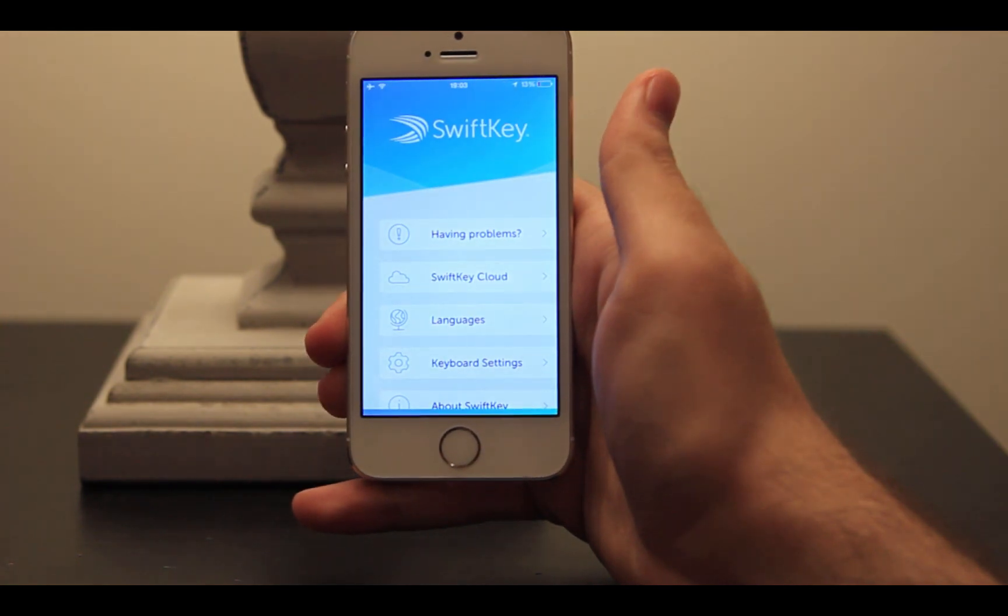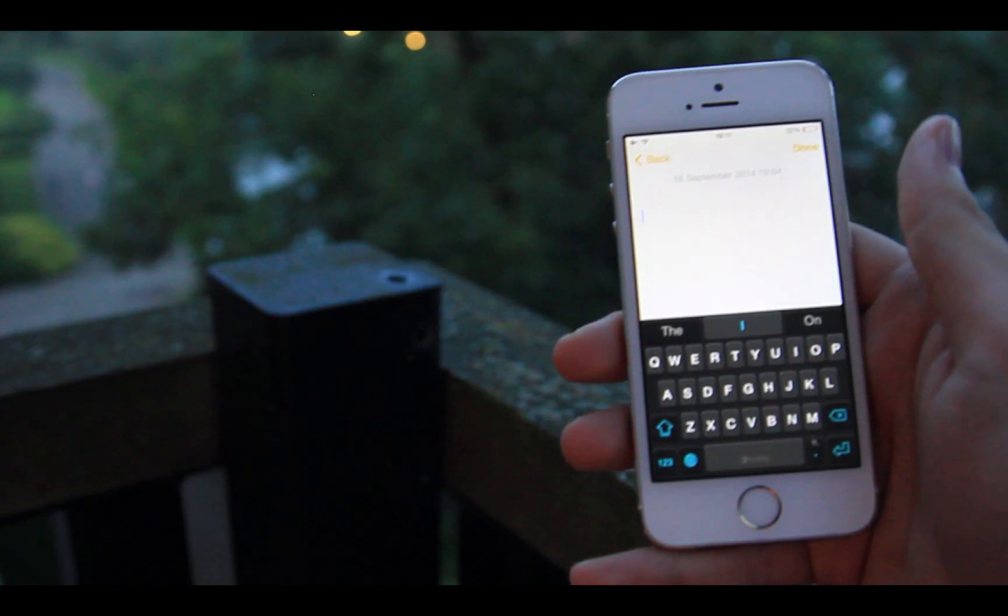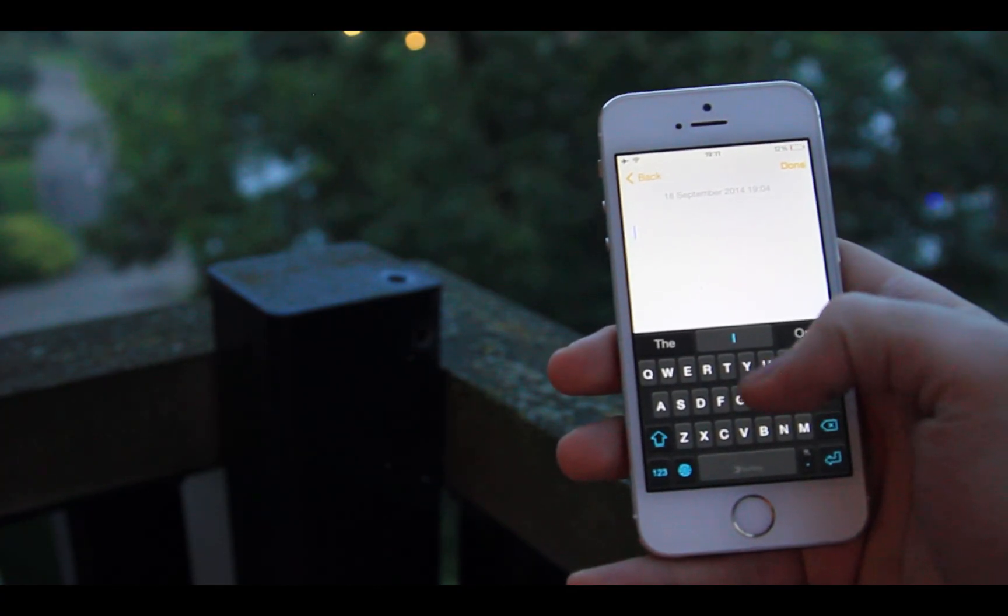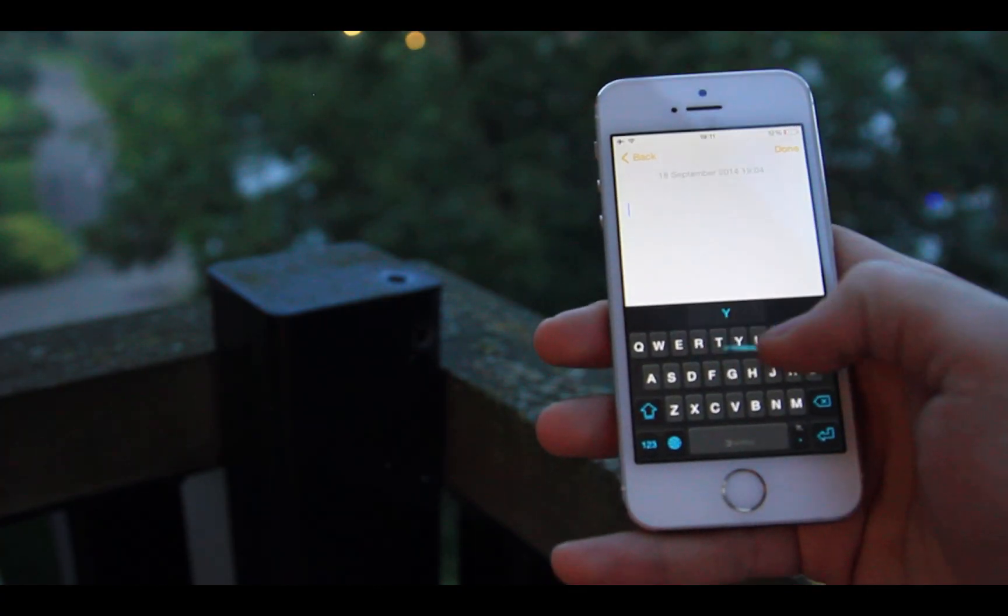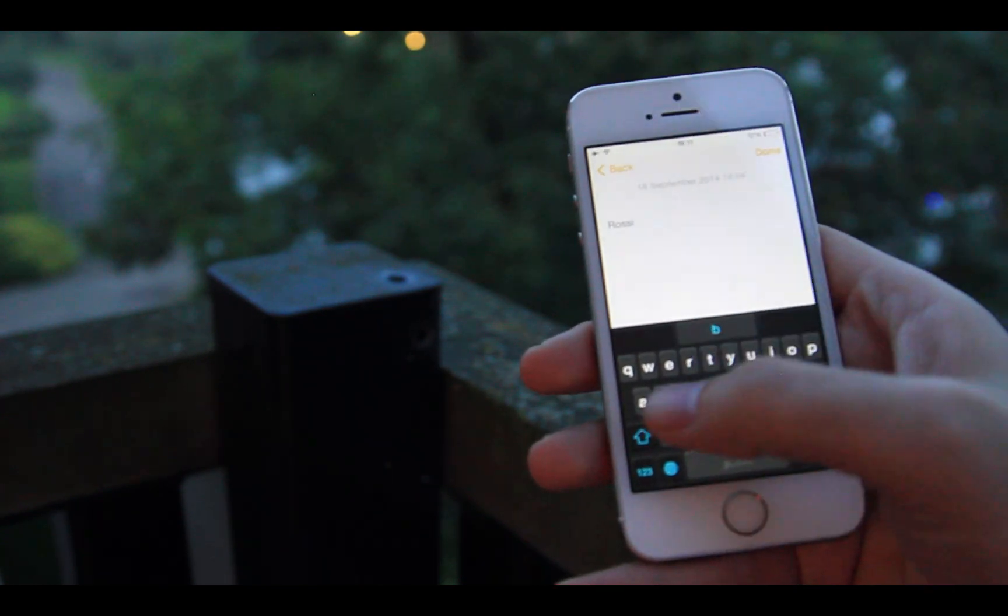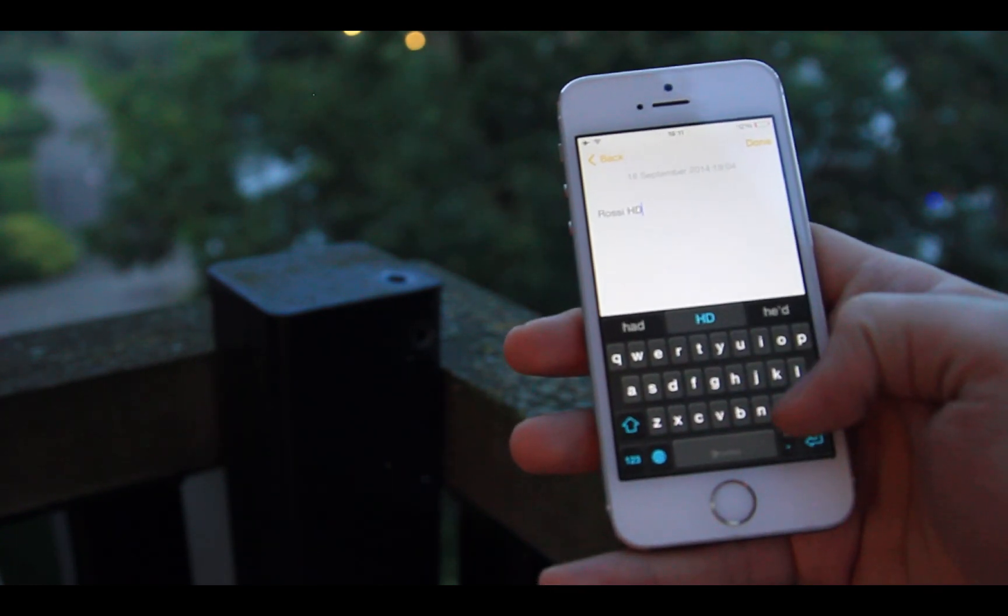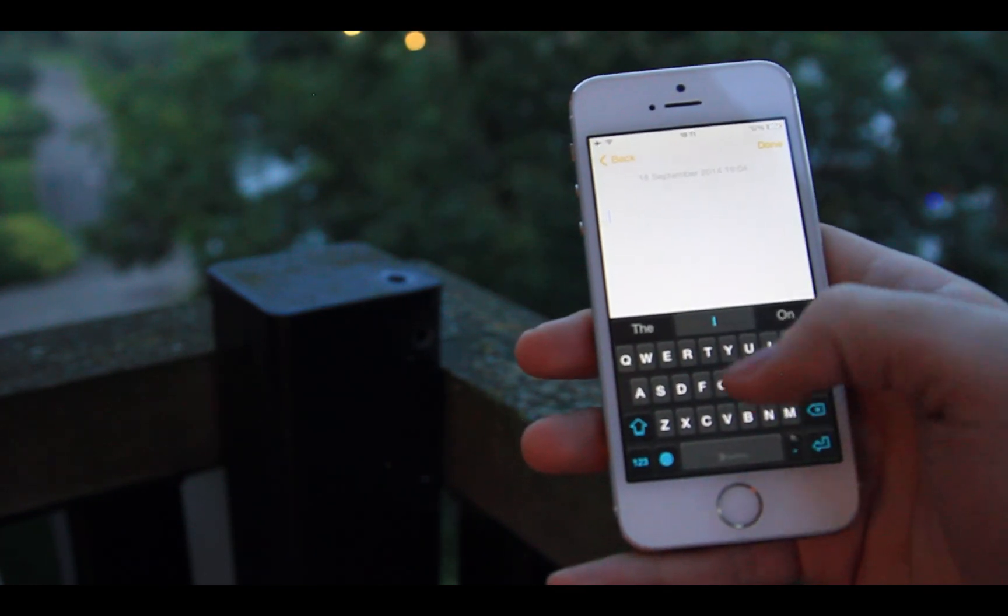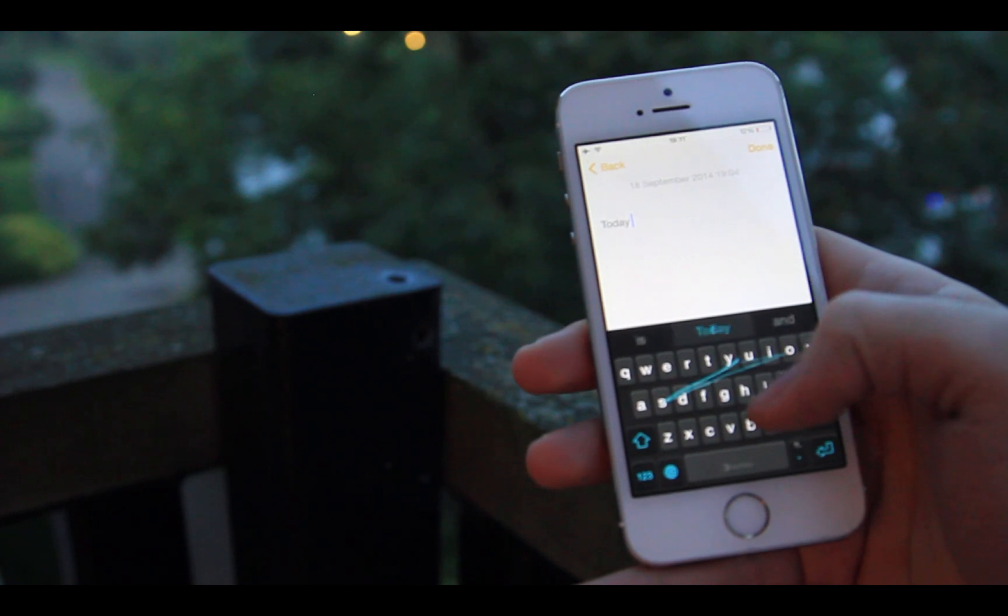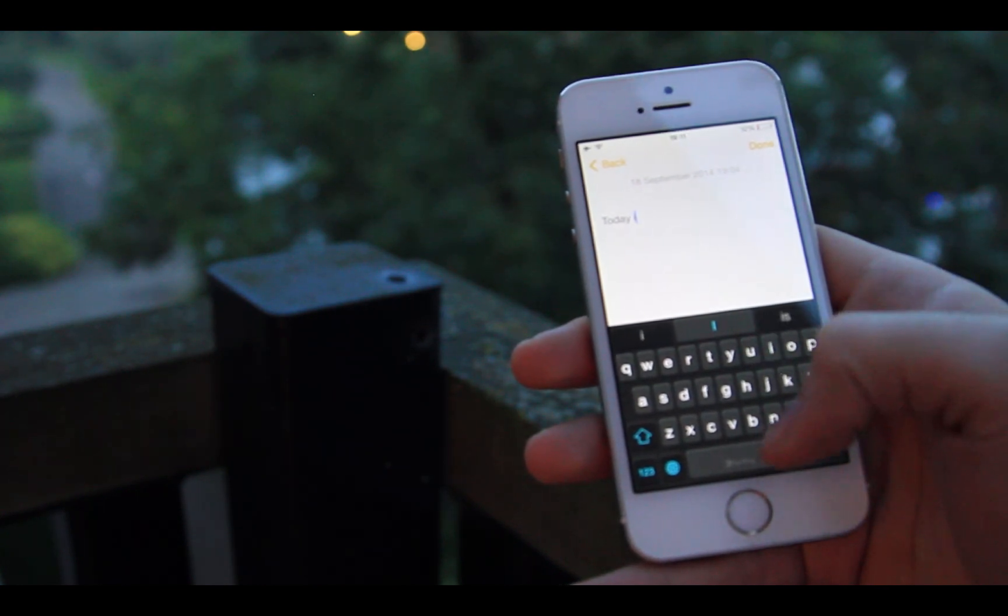Now let's talk about some key features. One of the main features is SwiftKey Flow, which lets you type by sliding from letter to letter. It is faster and easier in various ways.